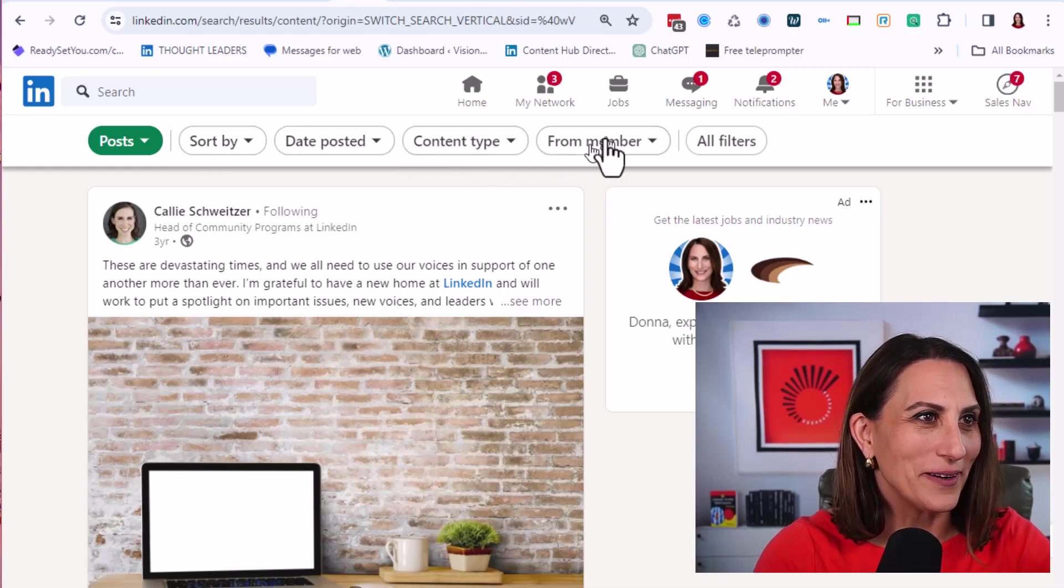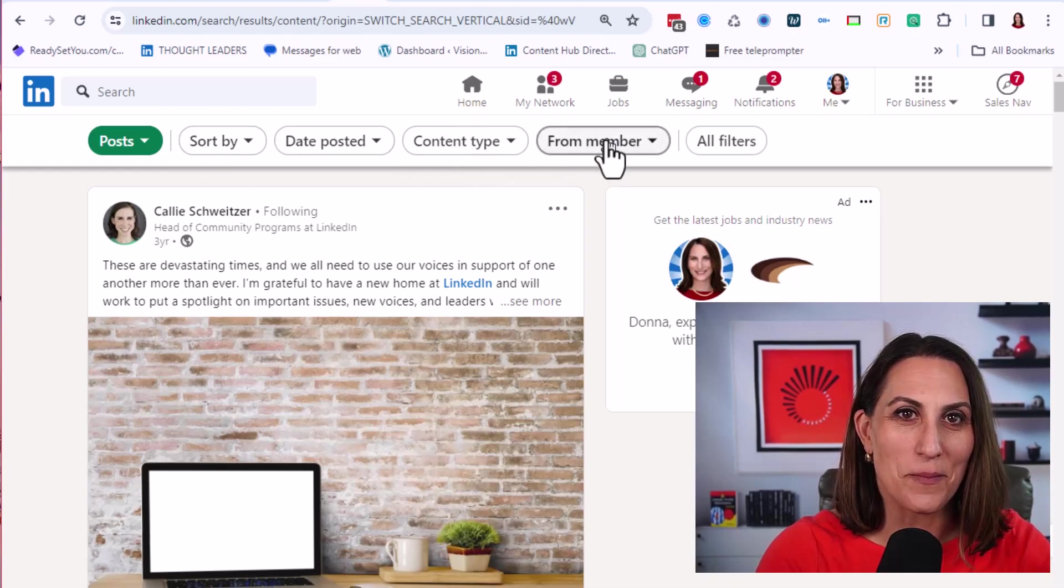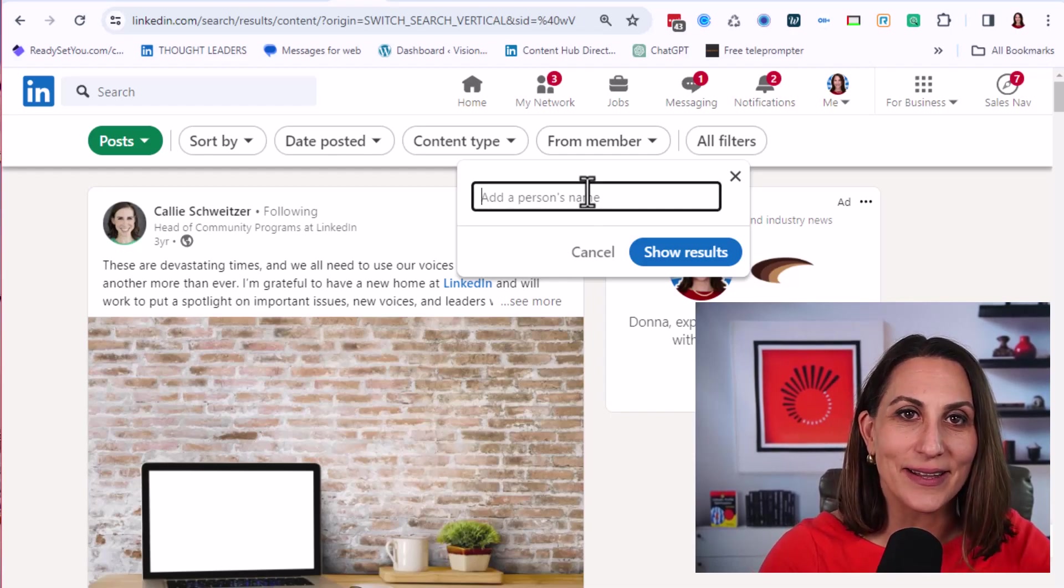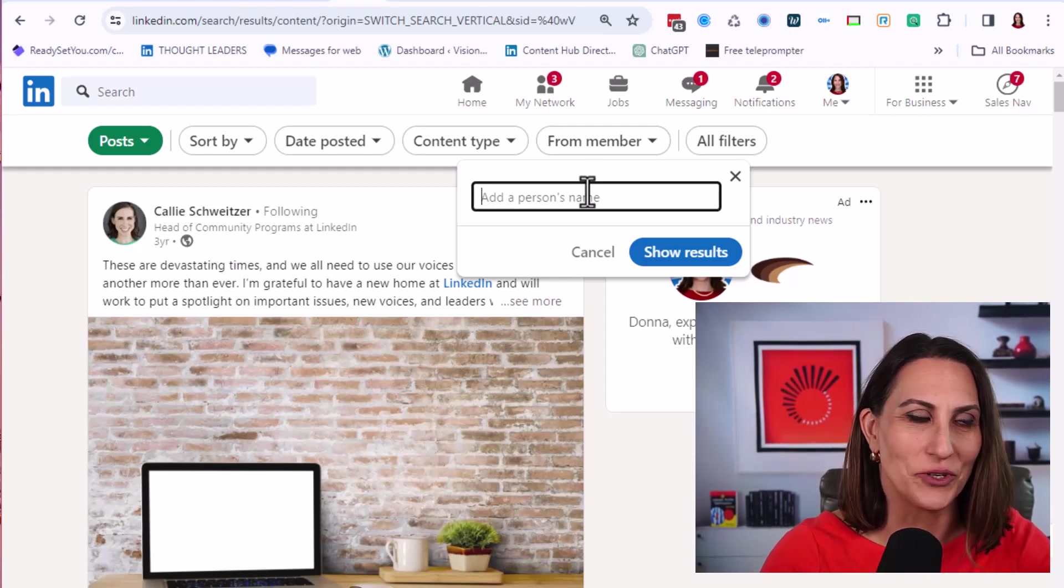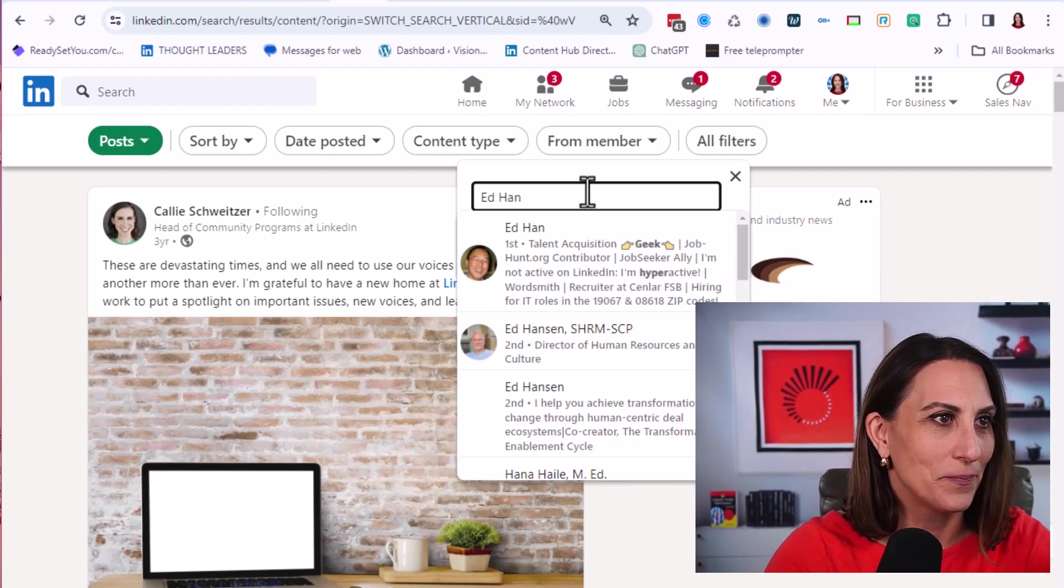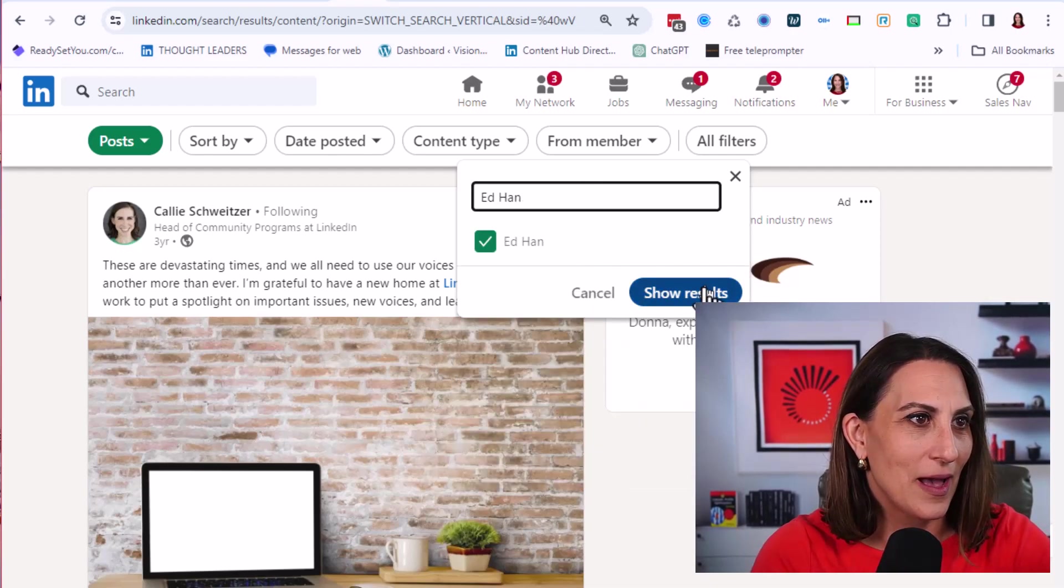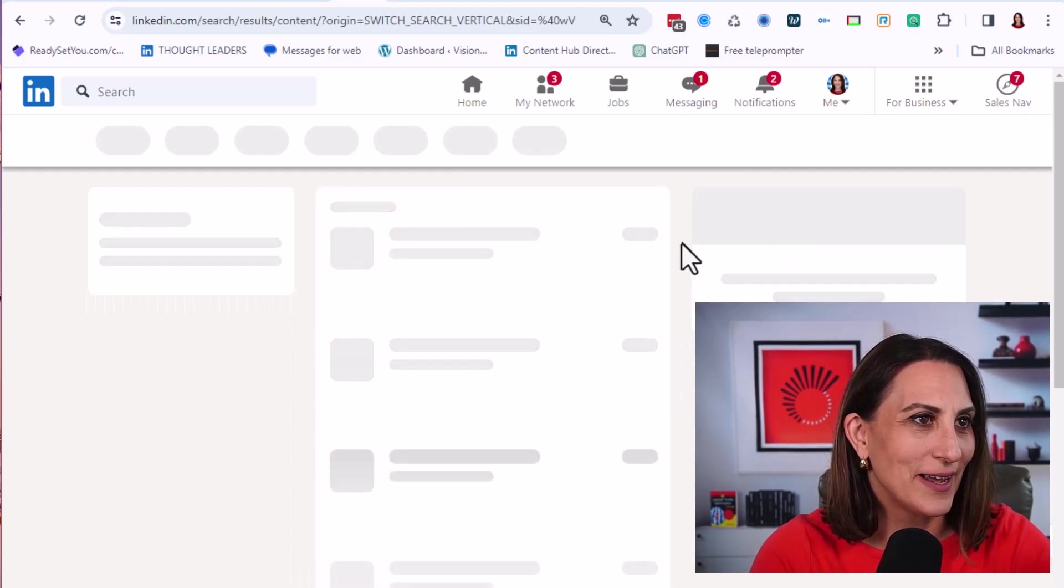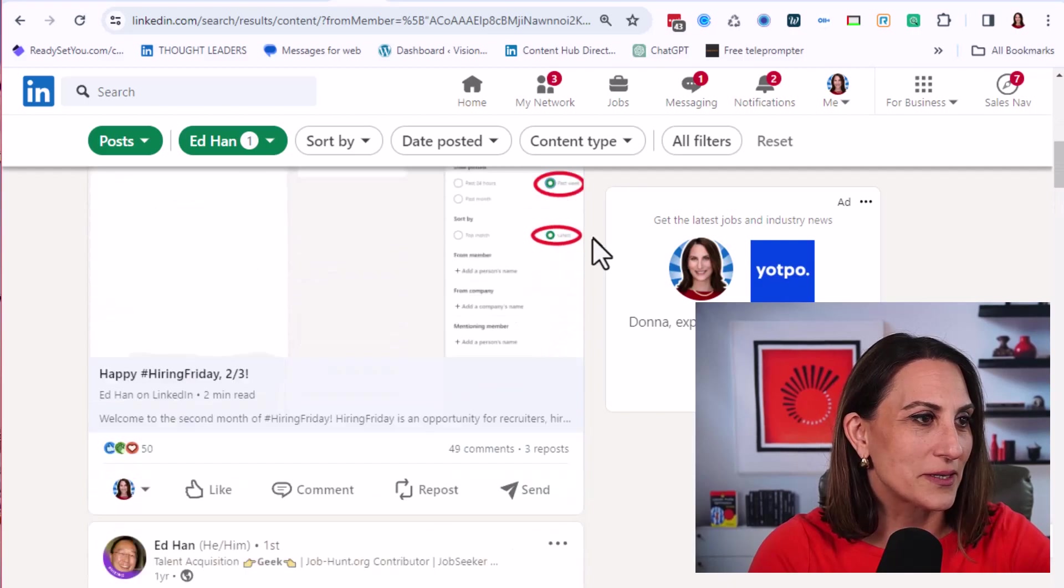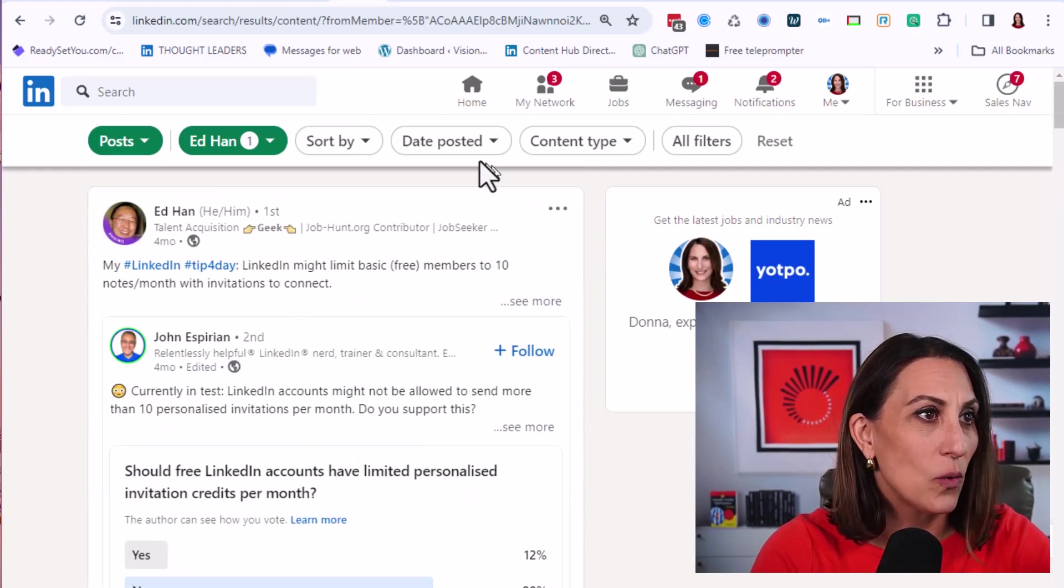At this screen, we're going to click where it says from member. And this is where we're going to start to add the list of people we want to pay attention to. I'm going to add the first person right now. I click show results. And now I am seeing his posts and only his posts.